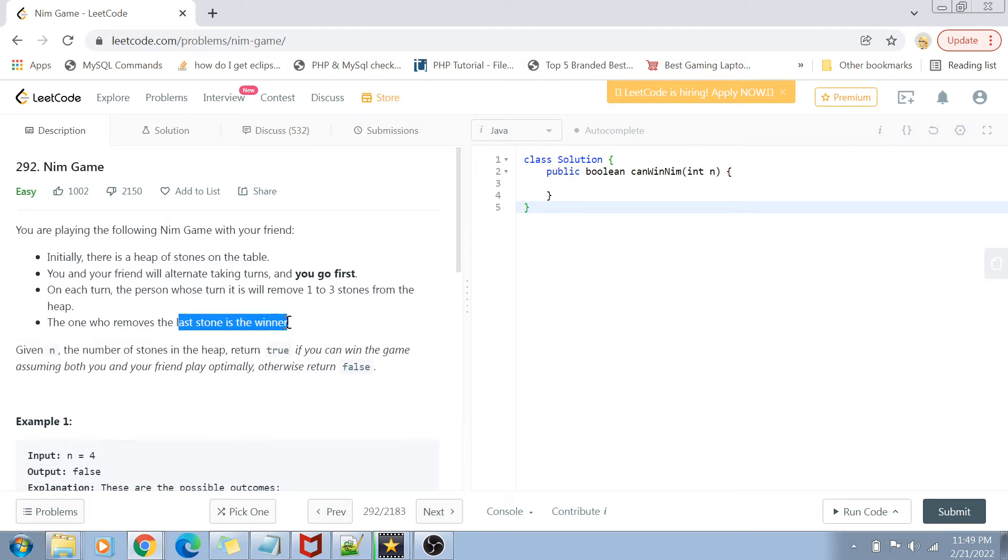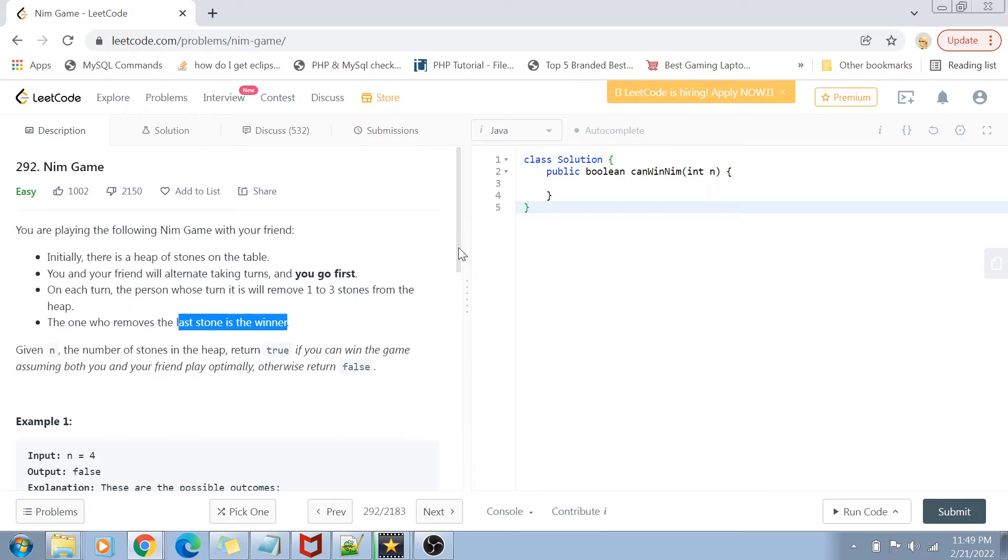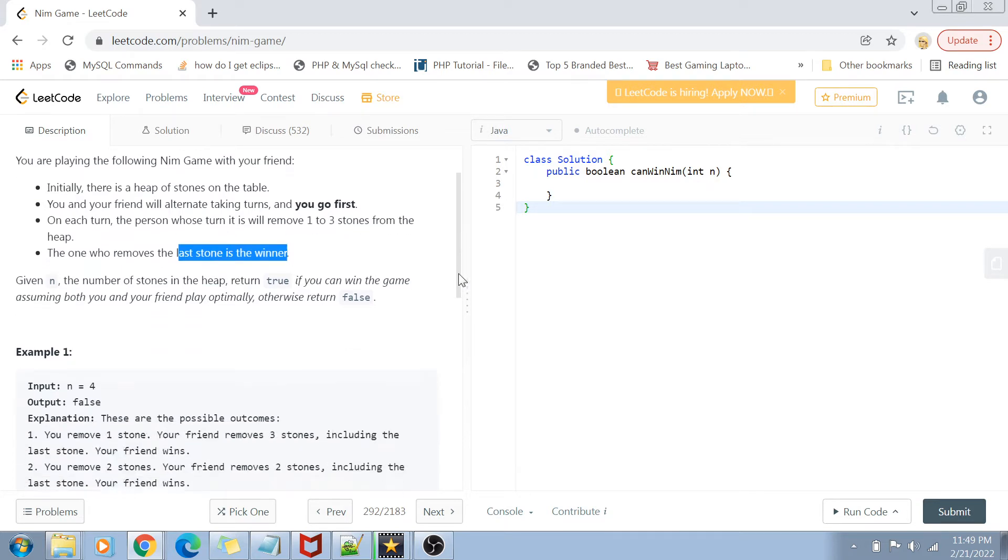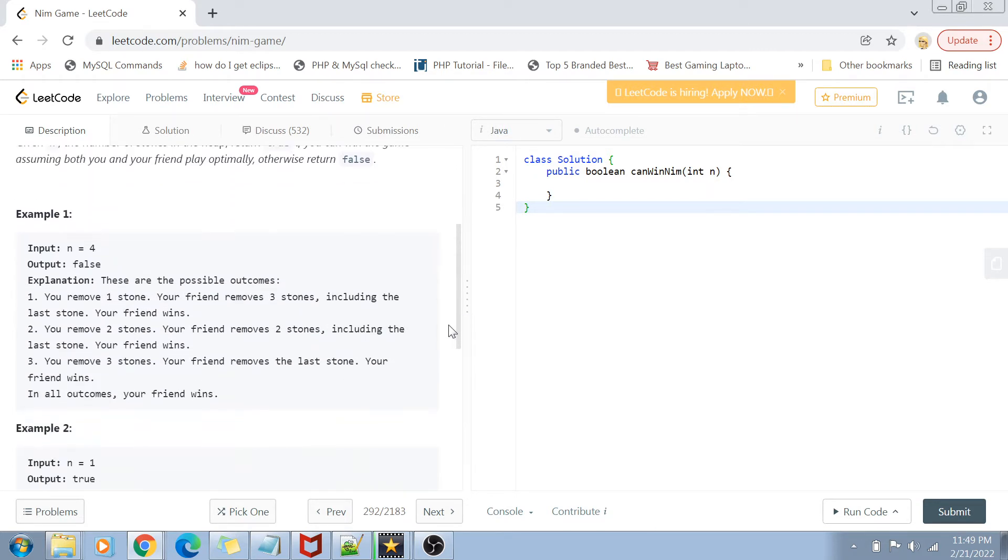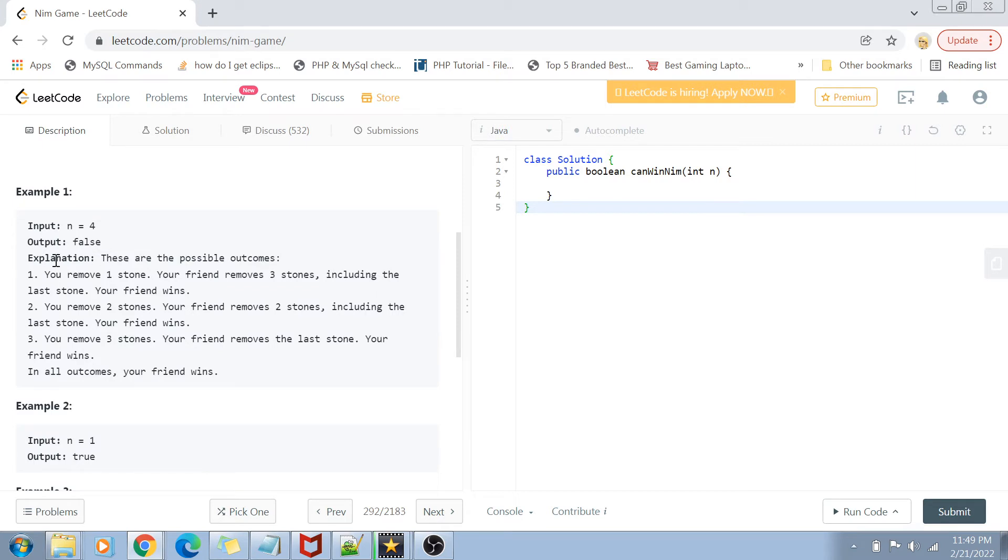The person who removes the last stone is the winner. So given n is the number of stones, I have to return true if I can win the game, assuming that both me and my friend have equal chances of winning. If I don't win the game, then I have to return false.